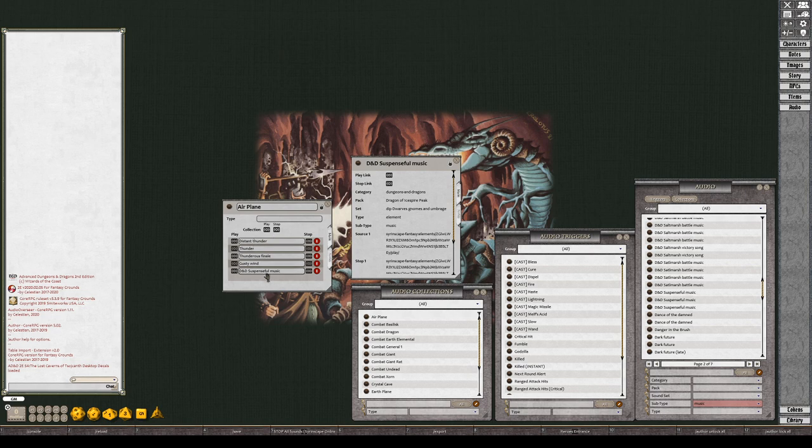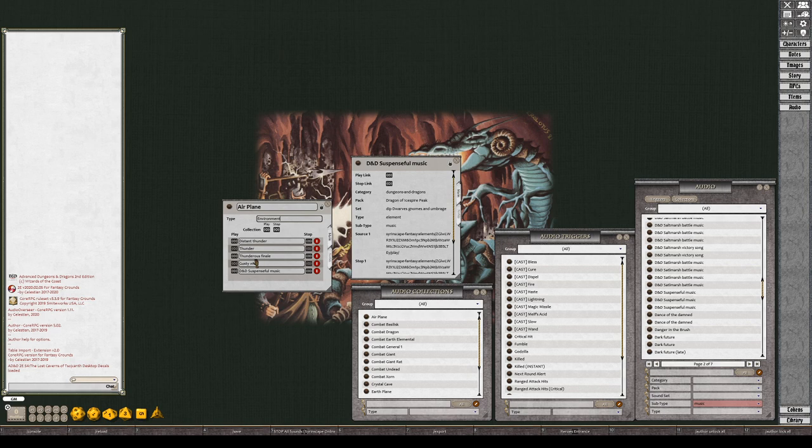So now we've got all these in here. I want to hit play. Actually, I want the type to be environment, so when I sort by type I can see just the environment ones. You can do whatever you want, that's just kind of the way I do it. So now this thing will trigger everything and play them all at once.